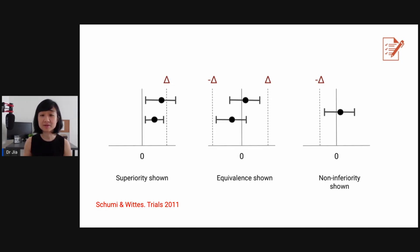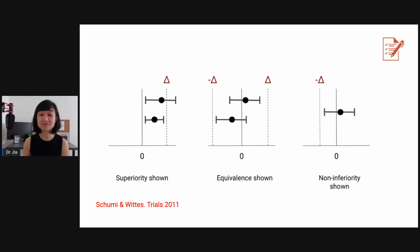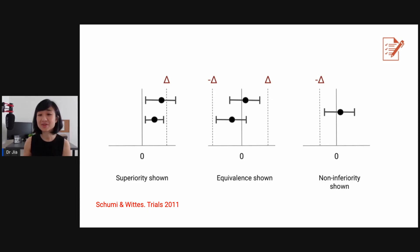Recap: these are the three different trials. For superiority, shown on the left, you must have a delta and the confidence interval must not touch zero. For equivalence, in the middle, you must keep both borders between the positive and negative delta. For non-inferiority, on the right, you want to make sure the lower border of the 95% confidence interval does not cross the negative delta.